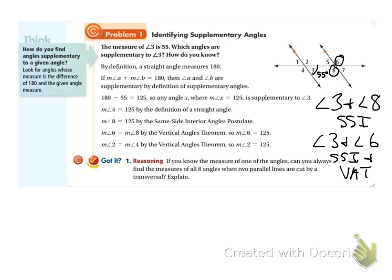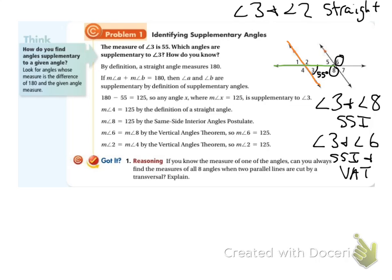I also know that if angles form a straight line, they add up to 180. So angle 3 and angle 2 make a straight line, and angle 3 and angle 4 make a straight line. Angle 3 and angle 2 add up to 180 because they're supplementary — they make a straight line, they're a linear pair. The same thing goes for angle 3 and angle 4.